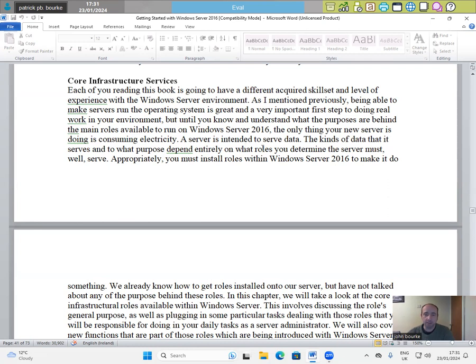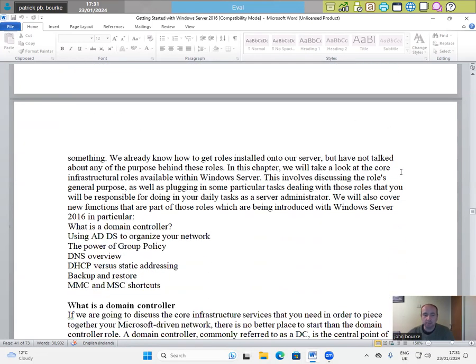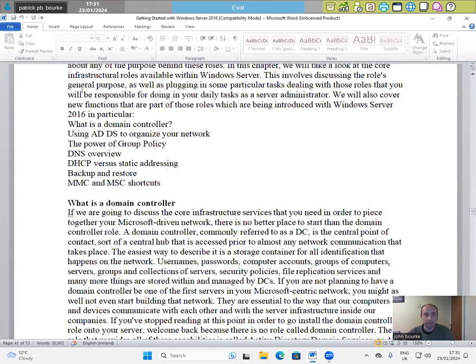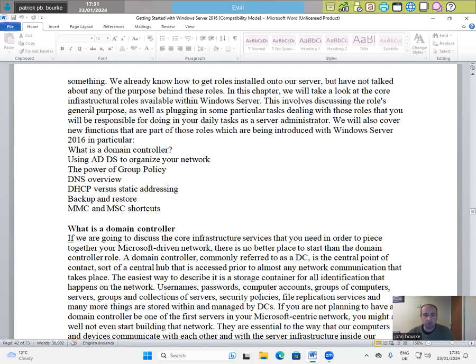A server is intended to serve data. The kinds of data that it serves and to what purpose depend entirely on what roles you determine the server will serve appropriately. You must install roles within Windows Server 2016 to make it do something. We already know how to get roles installed onto our server, but we have not talked about any of the purpose behind these roles. In this chapter, we will look at the core infrastructural roles within Windows Server.